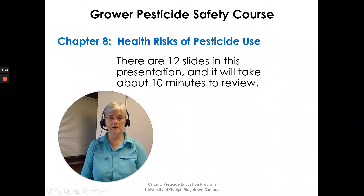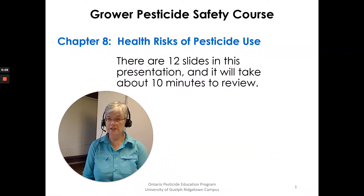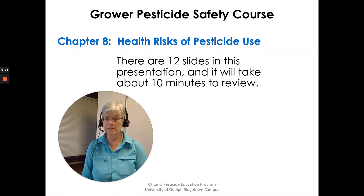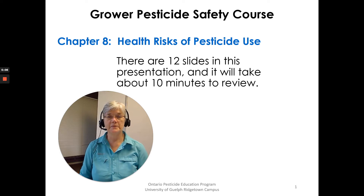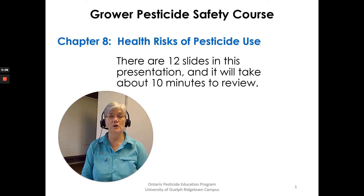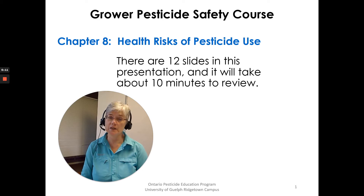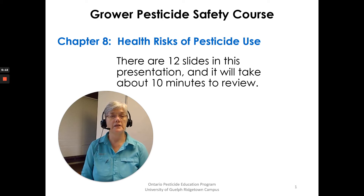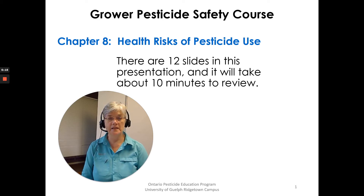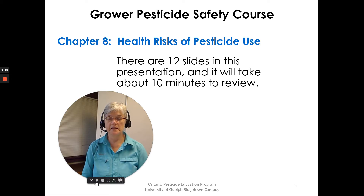Hi, Susan Kellner of the Ontario Pesticide Education Program. I'm going to go over Chapter 8 in the Grower Pesticide Safety Course Manual — Chapter 8, Health Risks of Pesticide Use. There are 12 slides in this presentation, and it will take about 10 minutes for us to review, so we'll just get started.